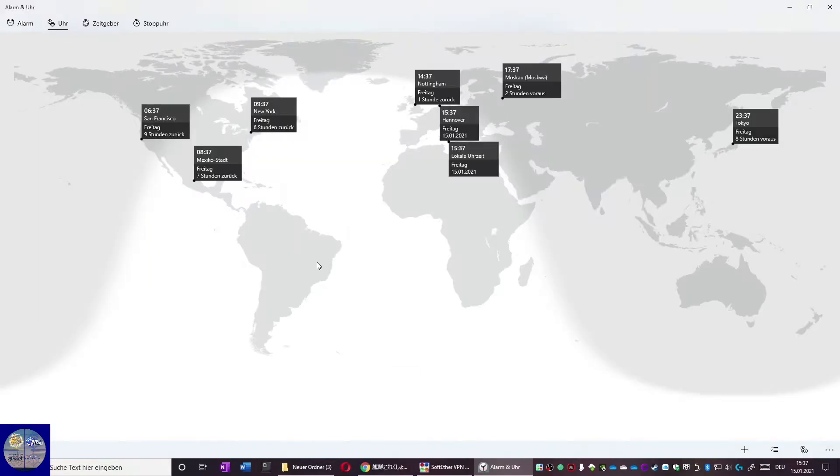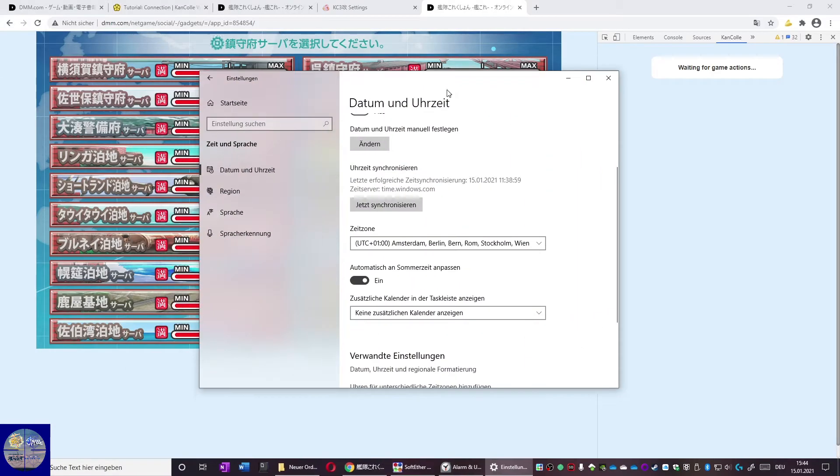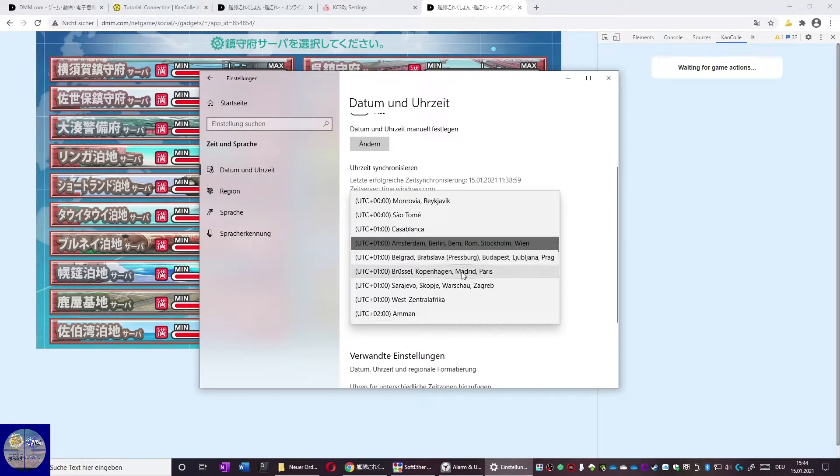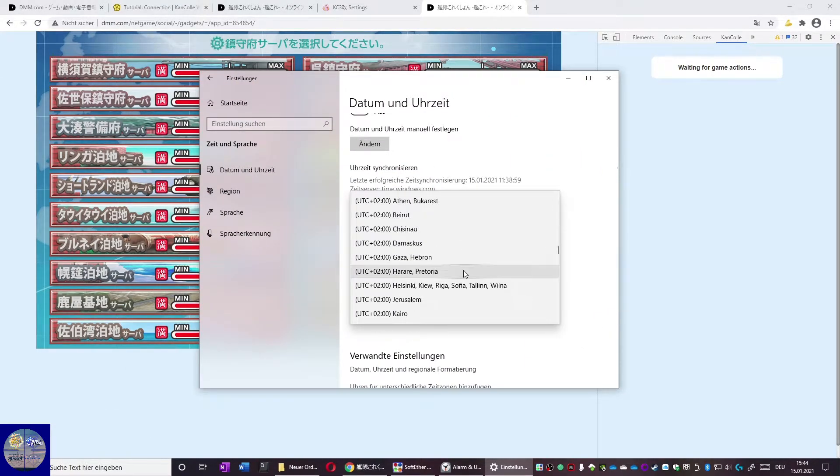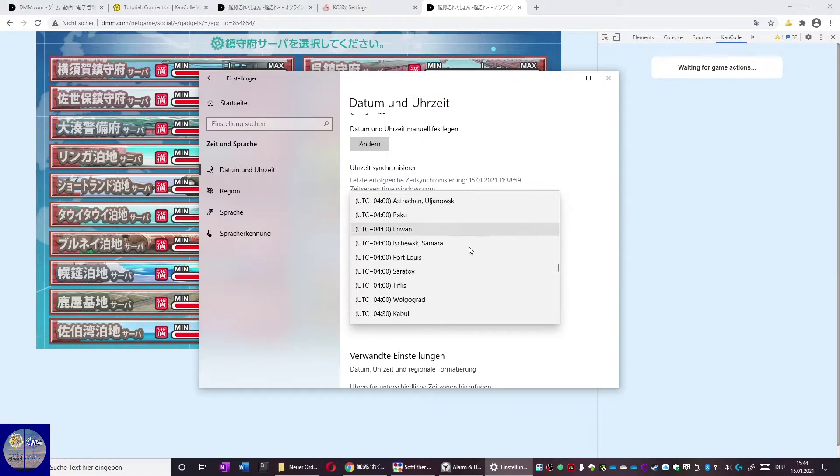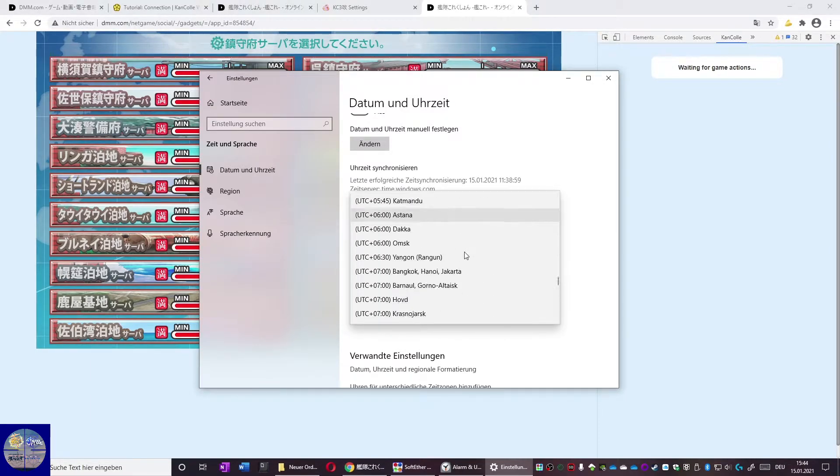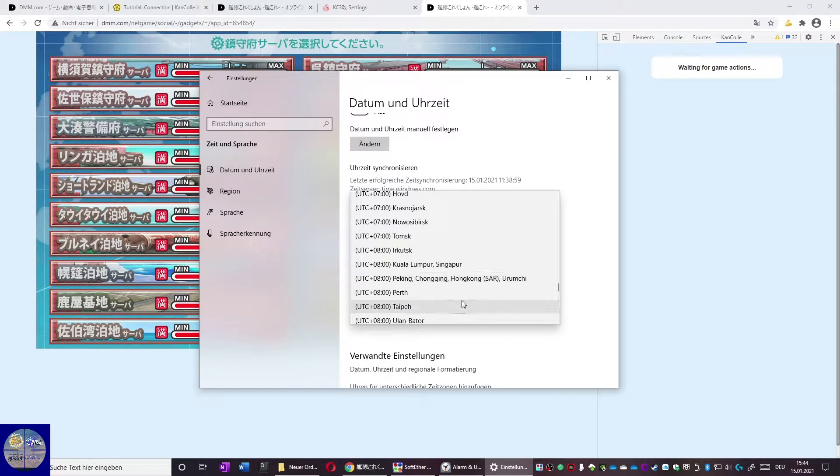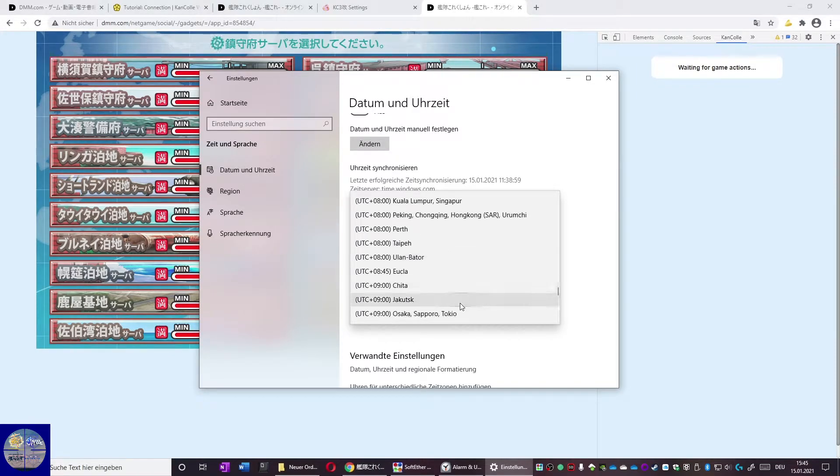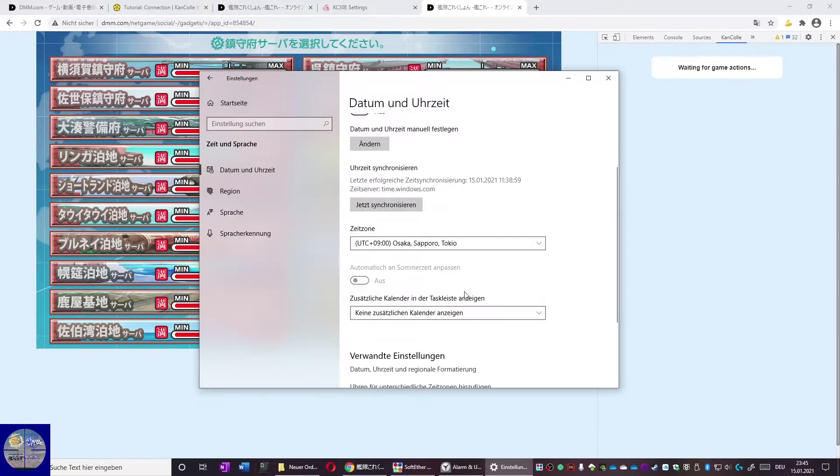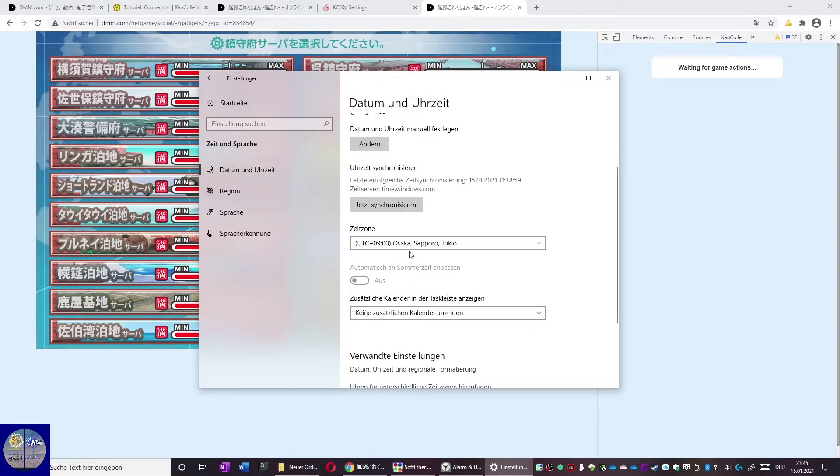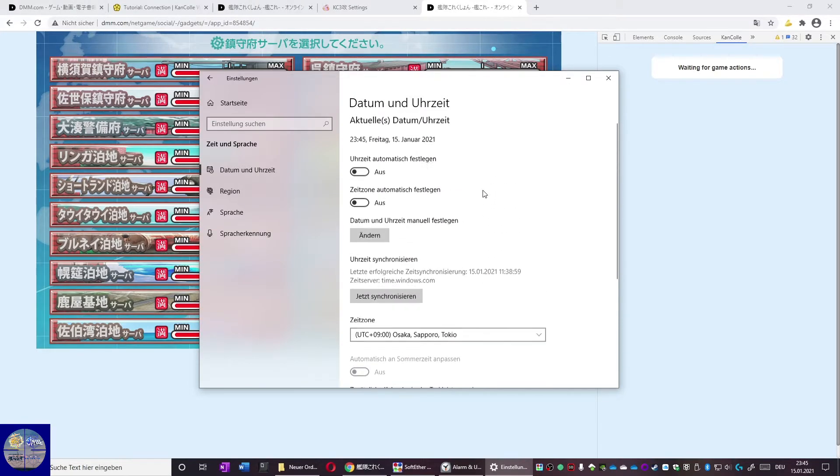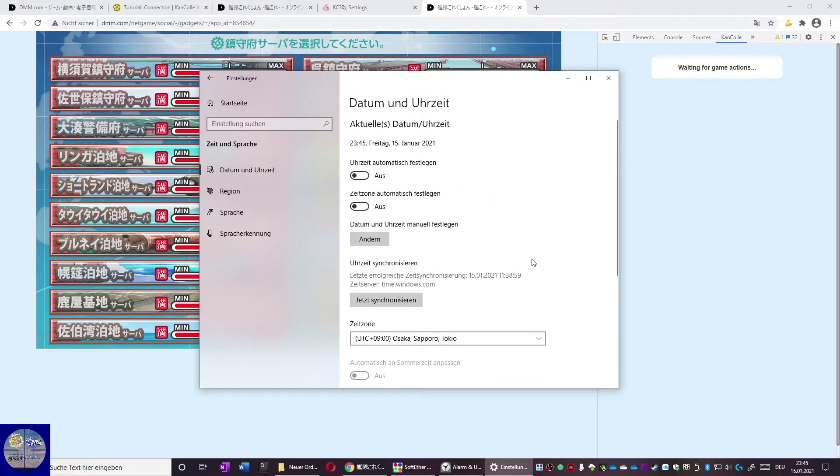Now something we forgot. The first time we tried this we forgot to change the time of my PC. Of course KanColle will check your system time by the first login. You just click on date and time and look for Tokyo. It should be around 8+. We can continue now.